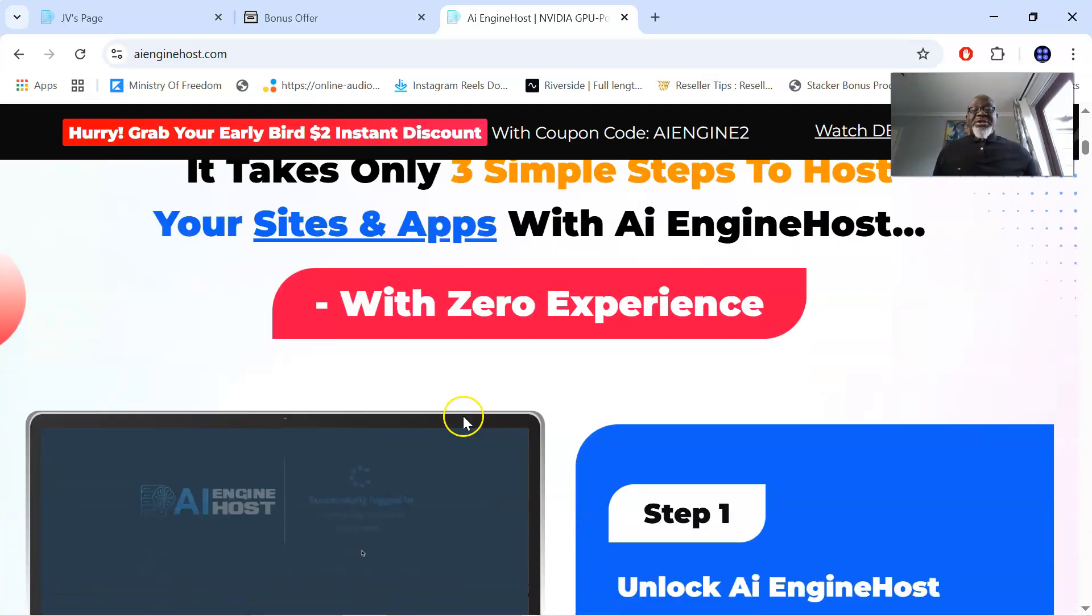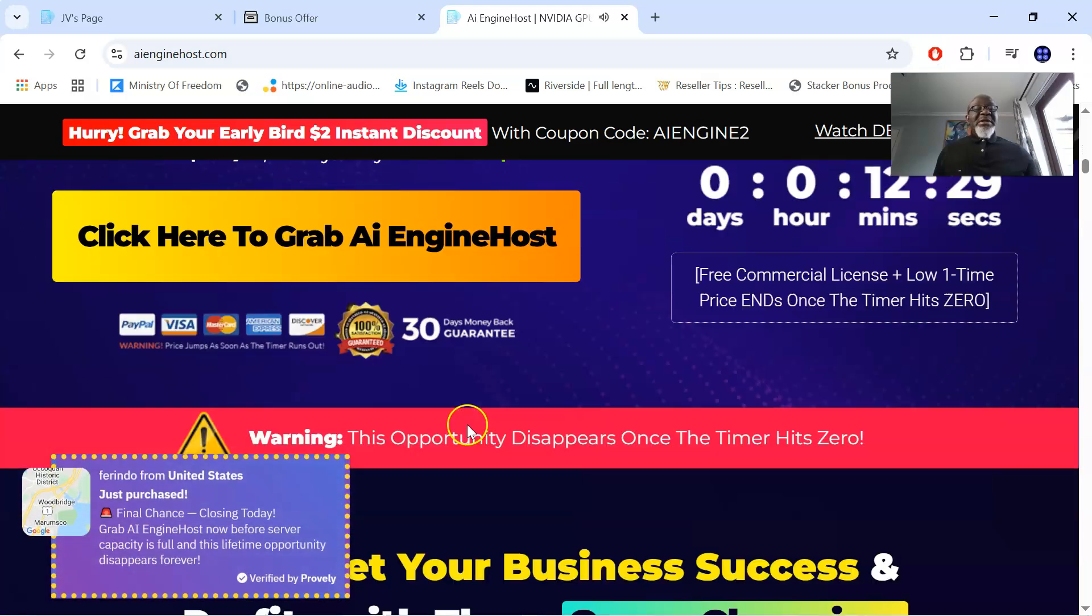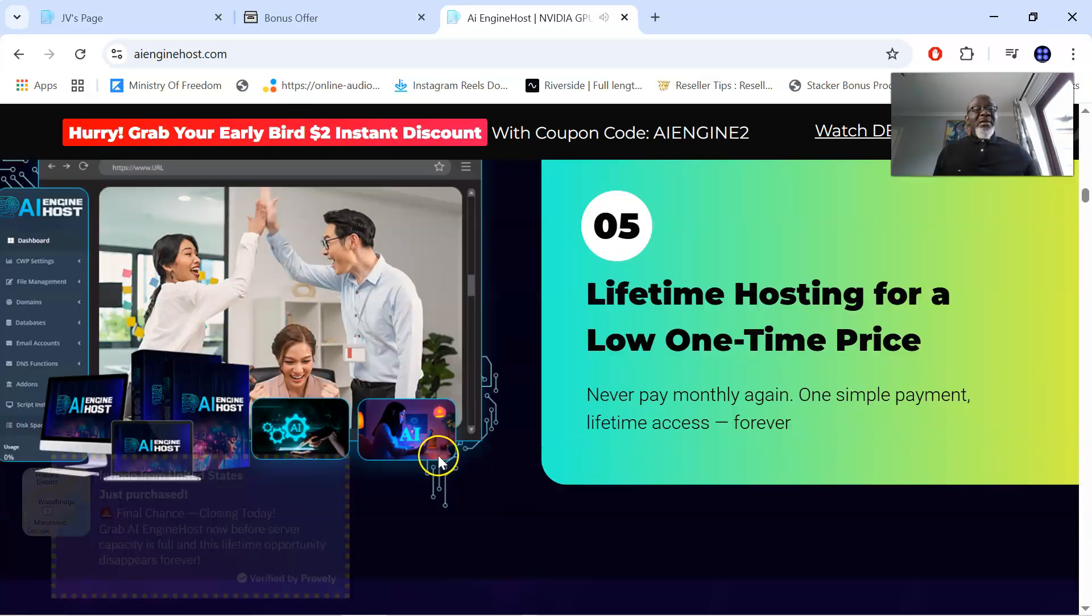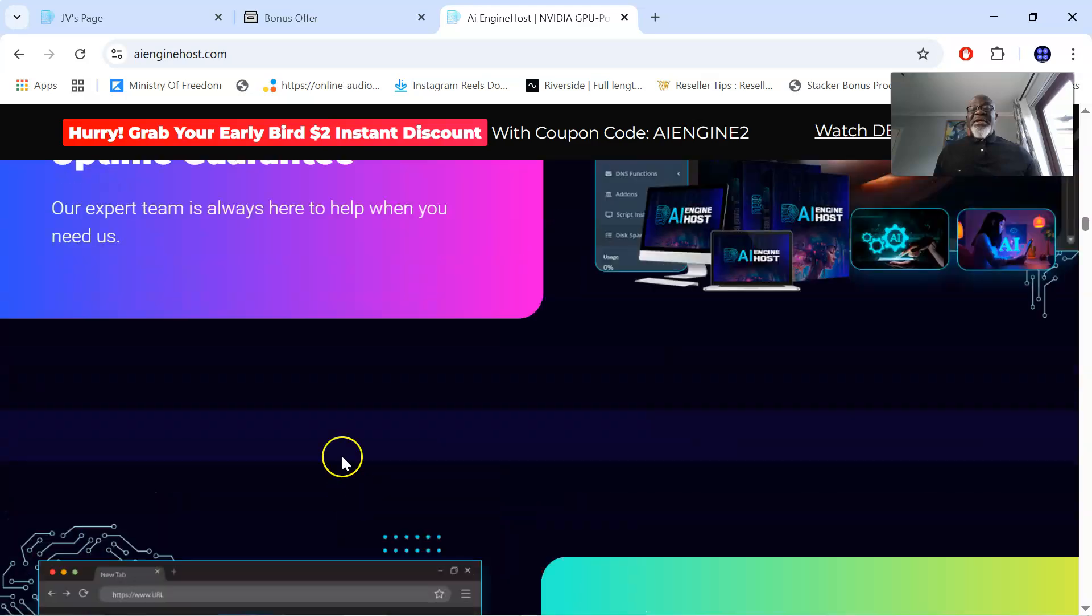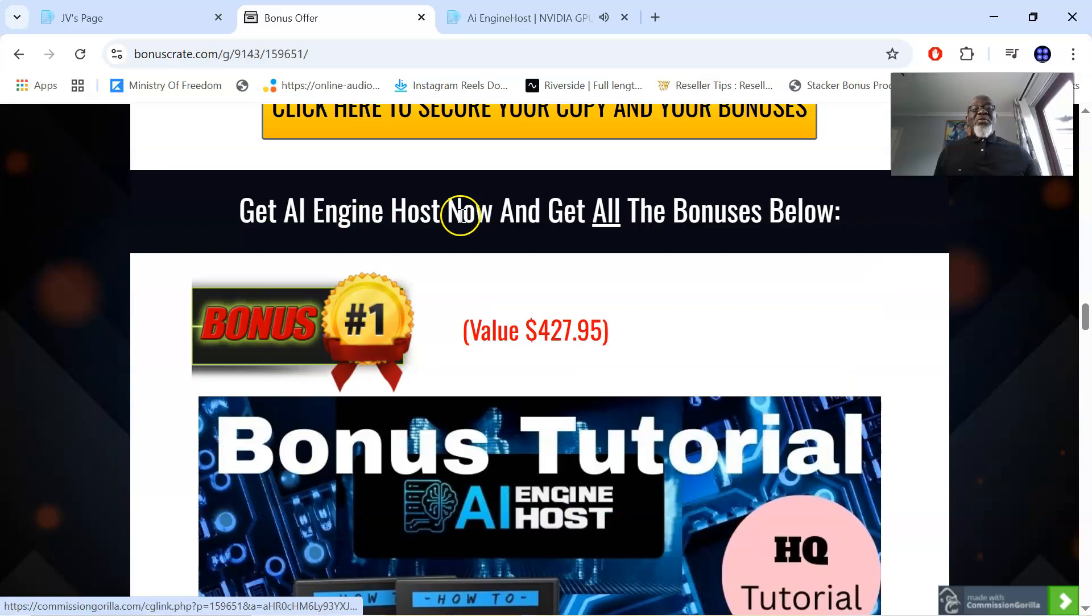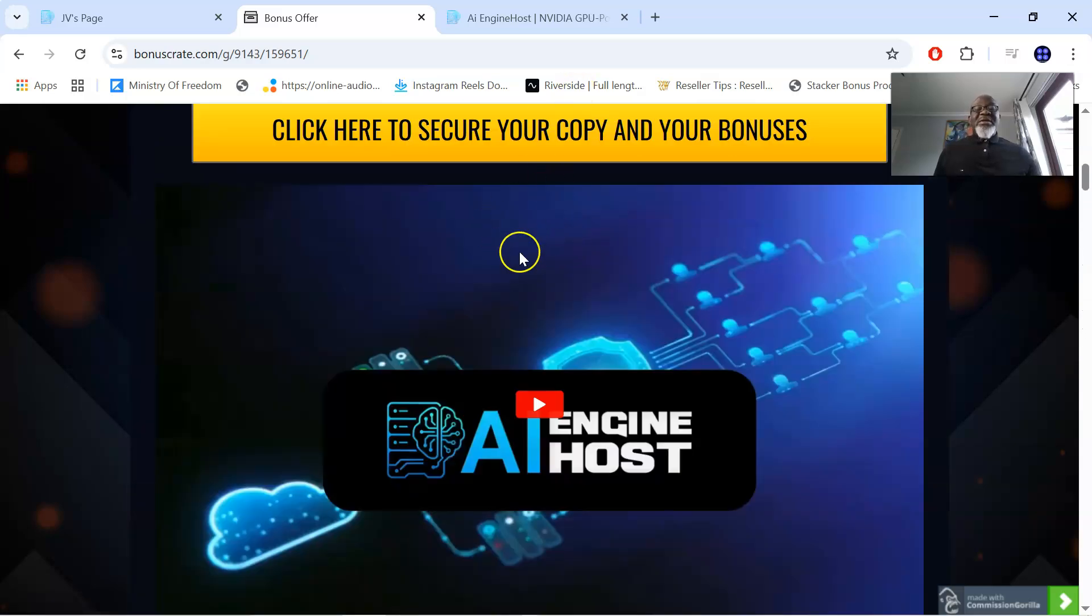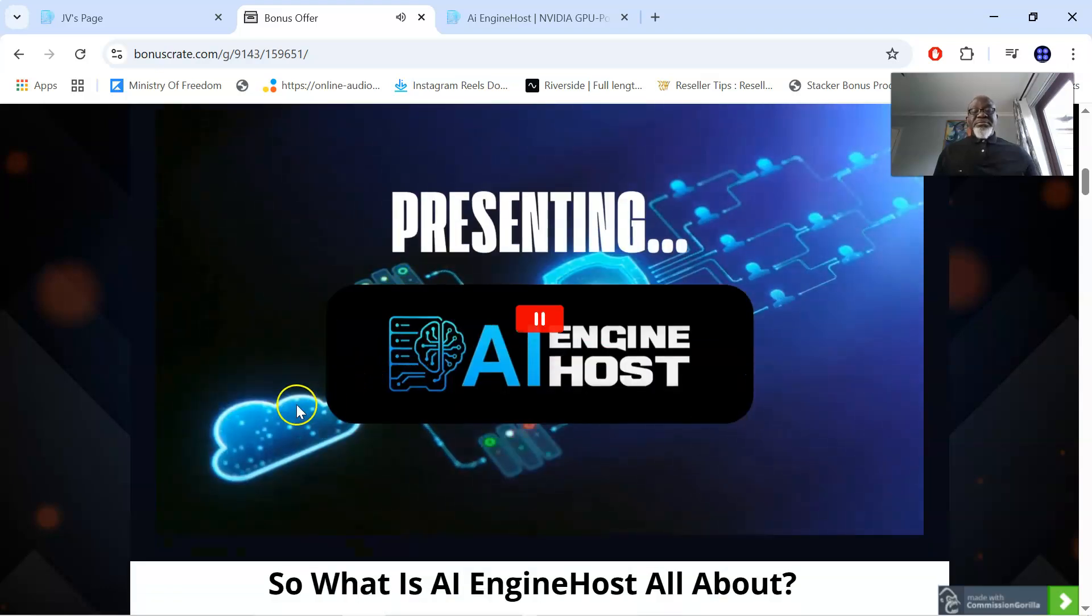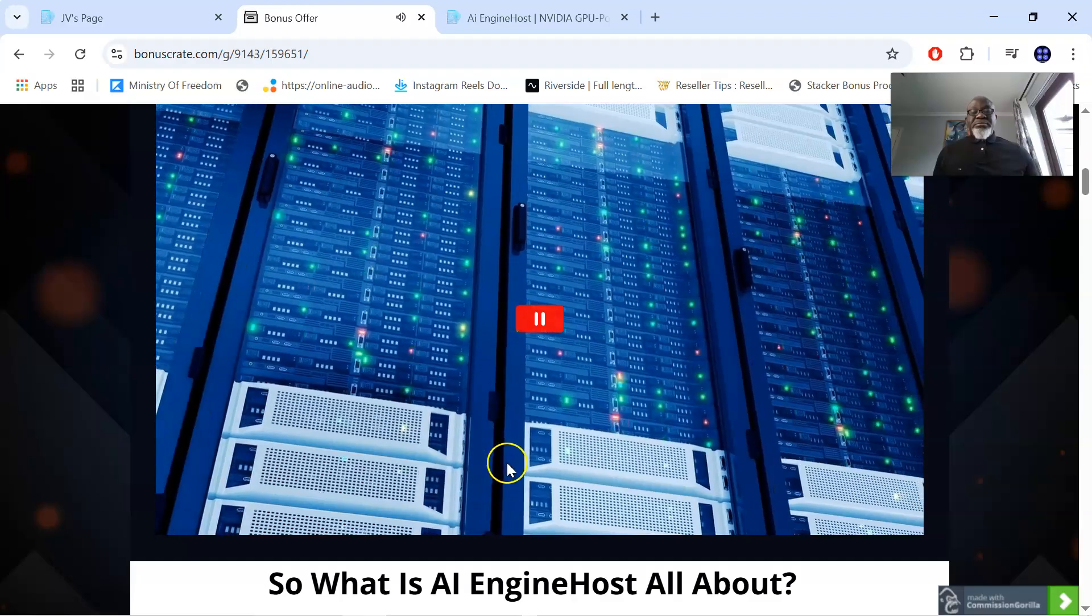The sales page is a lengthy one which you can check at your own time. You can go over the sales page at your own time. Now with that being said, there is a demo. Let's go over to the members area. The demo of AI Engine Host. Now this is embedded in my bonus page. Which I'm going to hit play right now. Presenting AI Engine Host.